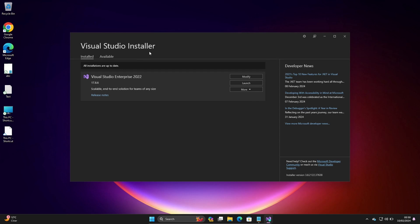Visual Studio installer is completed. After that, click on the launch button.